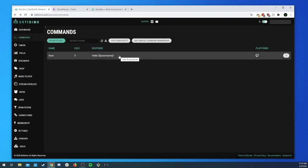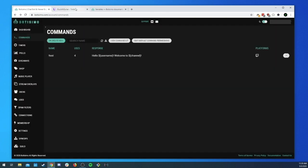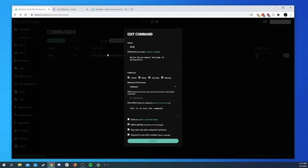We can also do 'hello $(username) welcome to $(channel)'. Saving it and running the test command gives us 'hello [username] welcome to I Suck at Guitar'. A cool way to add some dynamic content, and it would also respond slightly differently if the user is on Mixer or YouTube if you have different channel names.